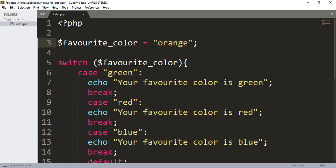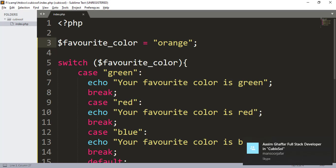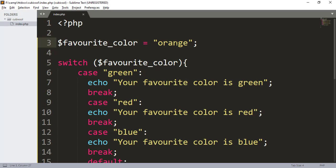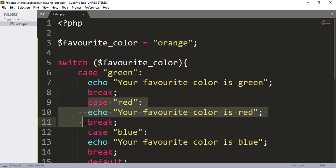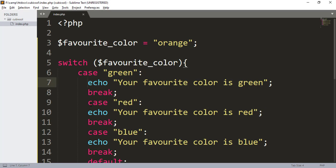The switch statement works just like an if-else structure. The string value orange is assigned to the variable, which is passed into the switch statement. It checks whether the given value equals 'green' — if true, it executes the echo statement. The break statement terminates execution there and skips all remaining statements. Without break, the switch would execute all remaining statements. So if case one is false, it checks the next case.